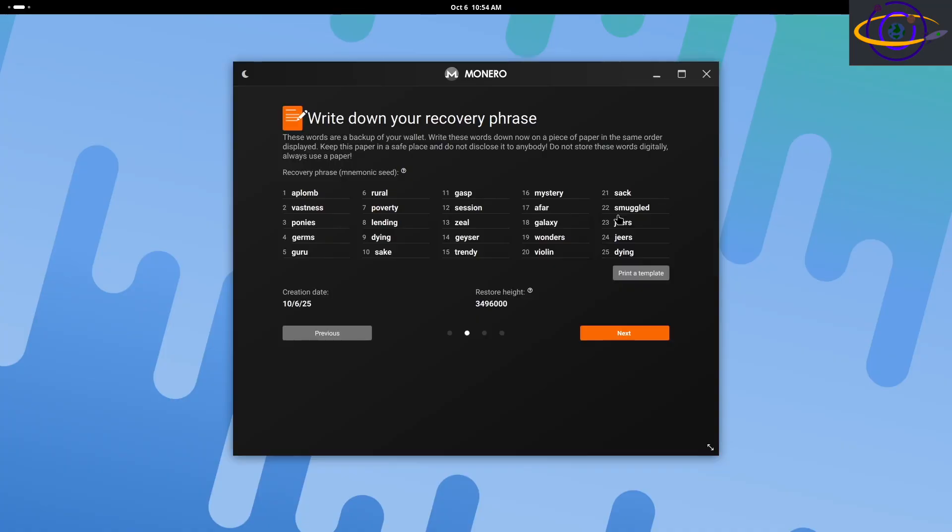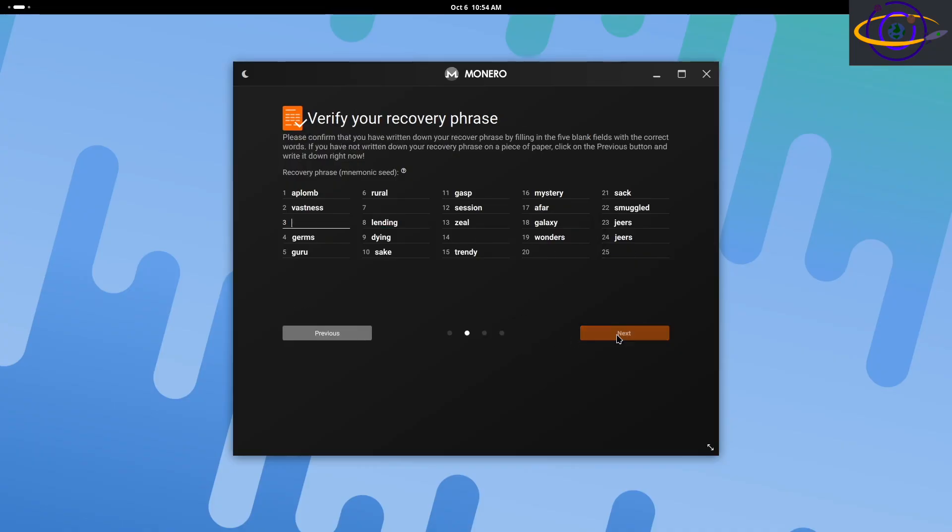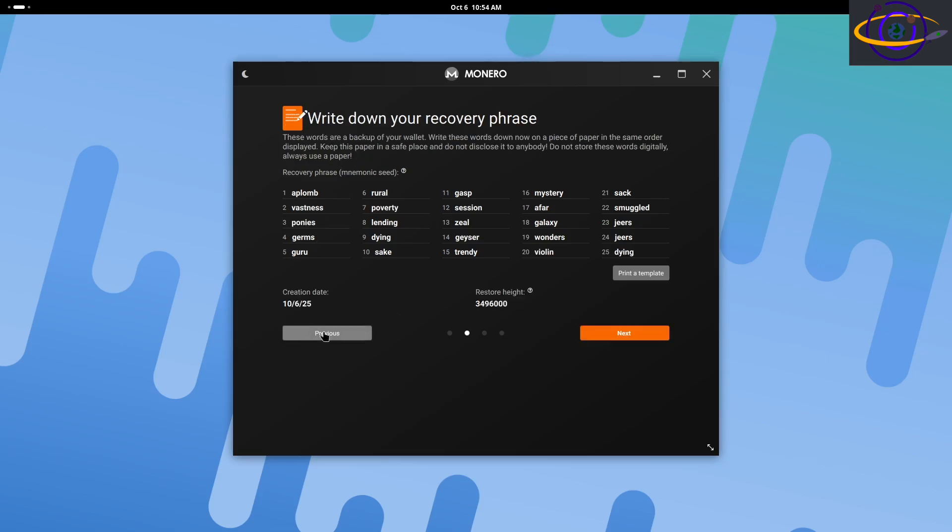And here it gives you a recovery phrase. Now you're seeing this recovery phrase. So anybody watching this video can copy these words that you see on the screen and you can use that to recover it. So it's making sure you actually wrote them down so you actually have them so you can recover your wallet.